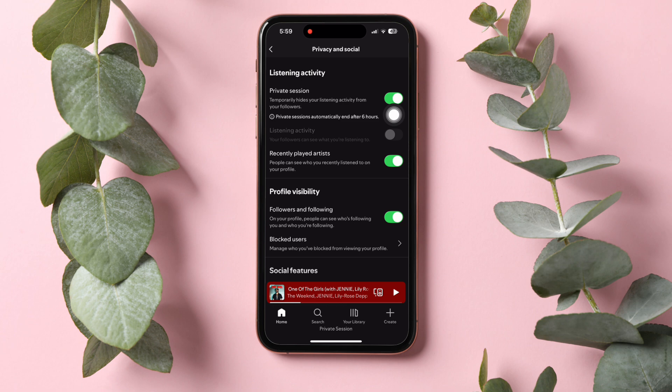Following these steps, you can easily kick someone off of your Spotify. They won't be able to access your account or your listening activity.